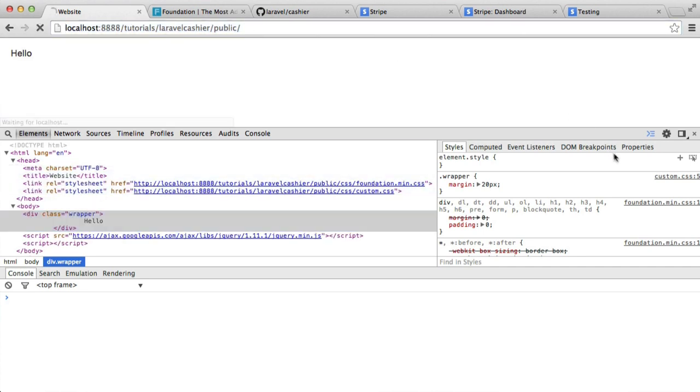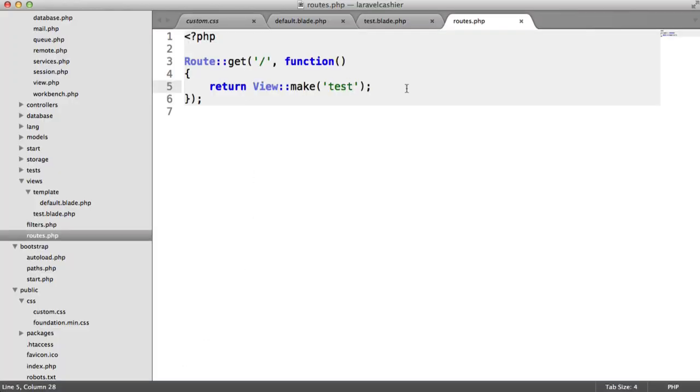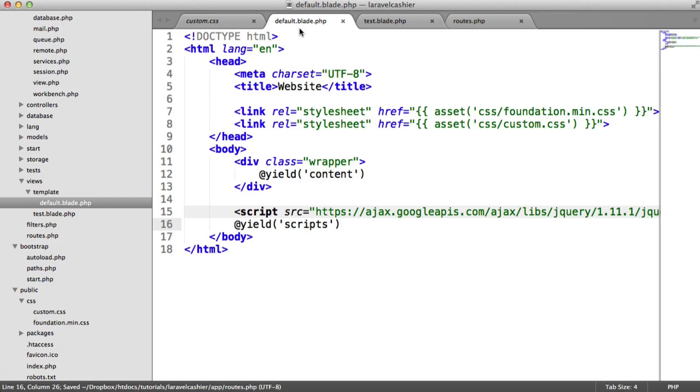That's basically how we create our template. We're going to be using this throughout the entire series, but obviously, if you have your own template, that's absolutely fine.